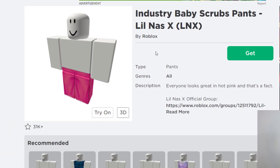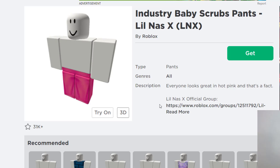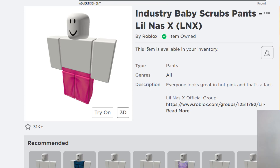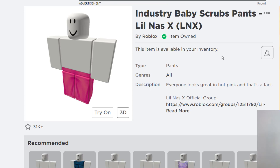To add that item to your avatar editor, press Get. It will ask you to confirm the purchase. Since this one is free, I don't need any Robux in my account — I can go ahead and press Get Now. Once done, it says the item is available in my inventory.